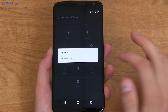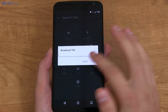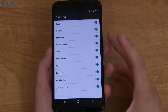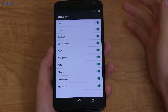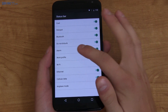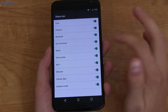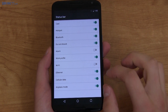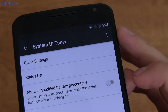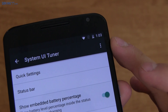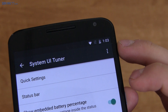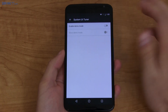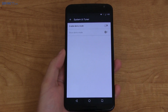System UI Tuner also has a reset option and an adding tile option with a broadcast tile as well. Going back, there's a status bar section where you can declutter icons — uncheck the alarm icon if you don't want to show it, or uncheck Wi-Fi and the icon disappears. You can also show the embedded battery percentage; checking it shows my battery at 21%. Finally, demo mode puts it in a stock look for app developers to take screenshots.